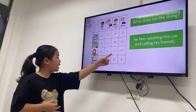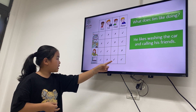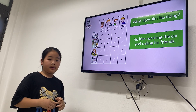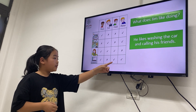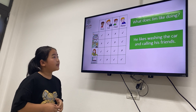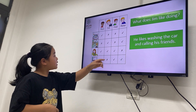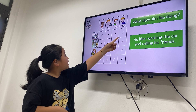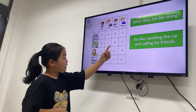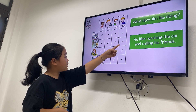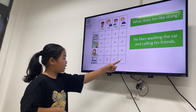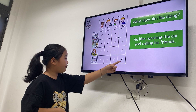He calls his friend and is emailing his friend. We don't say 'ismail' — emailing his friend. What about Peter? He likes cooking dinner and washing a cup and emailing his friend.